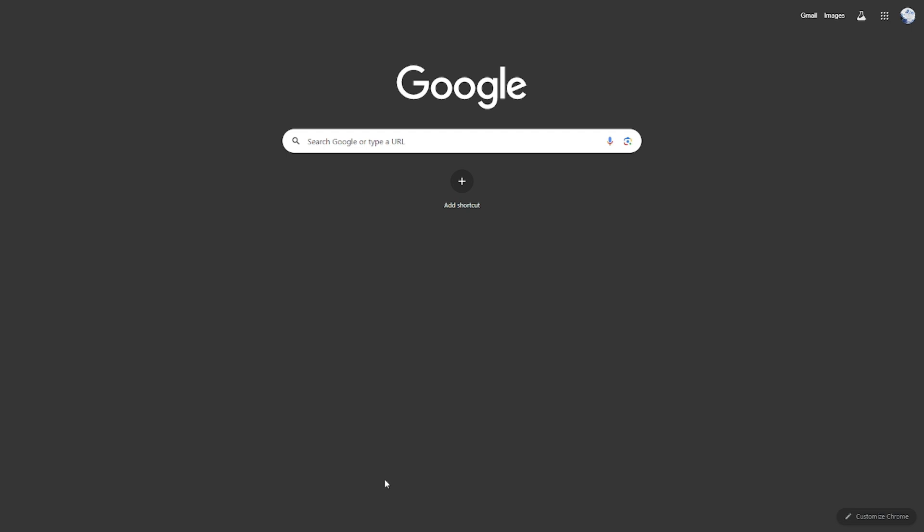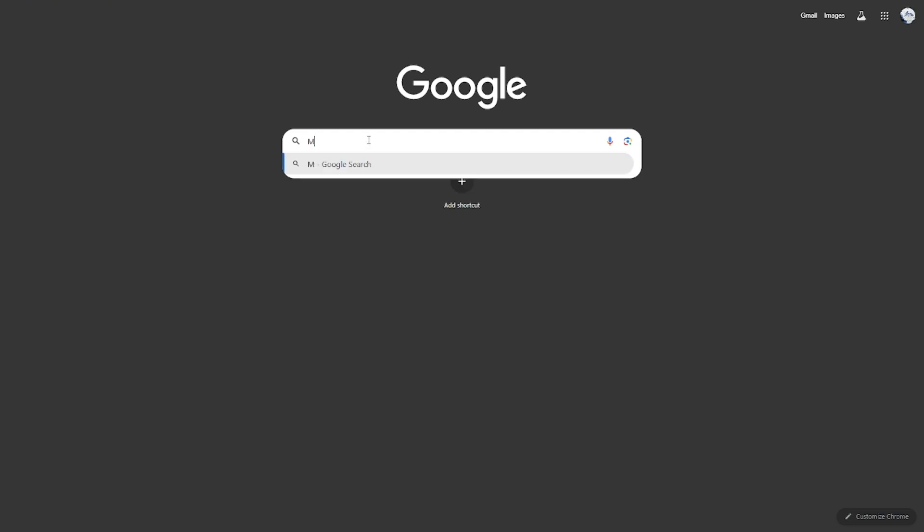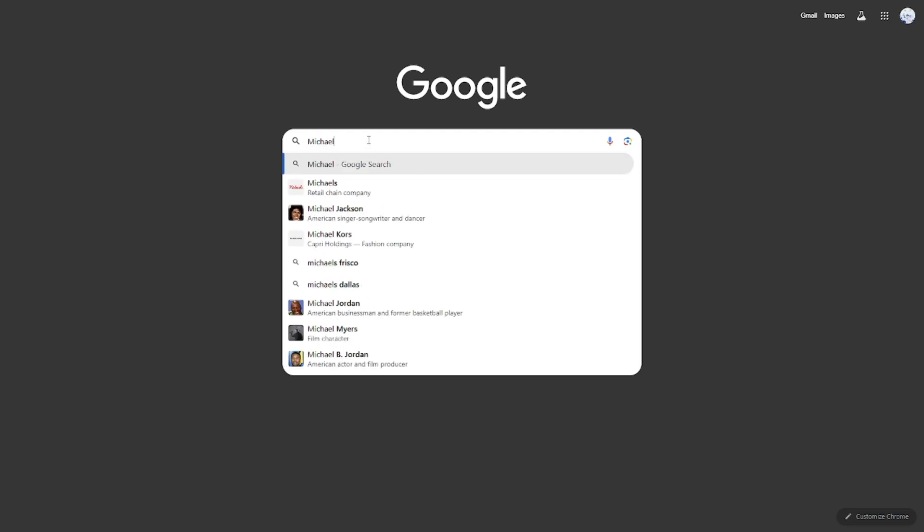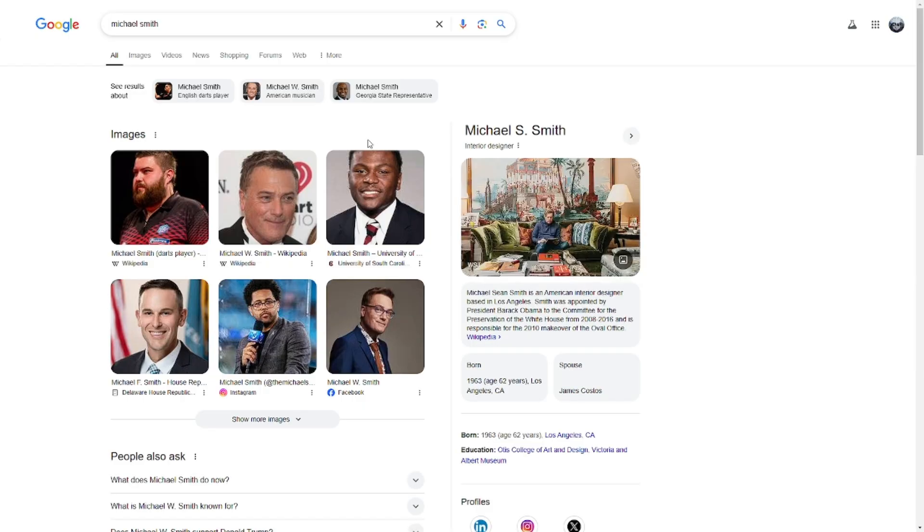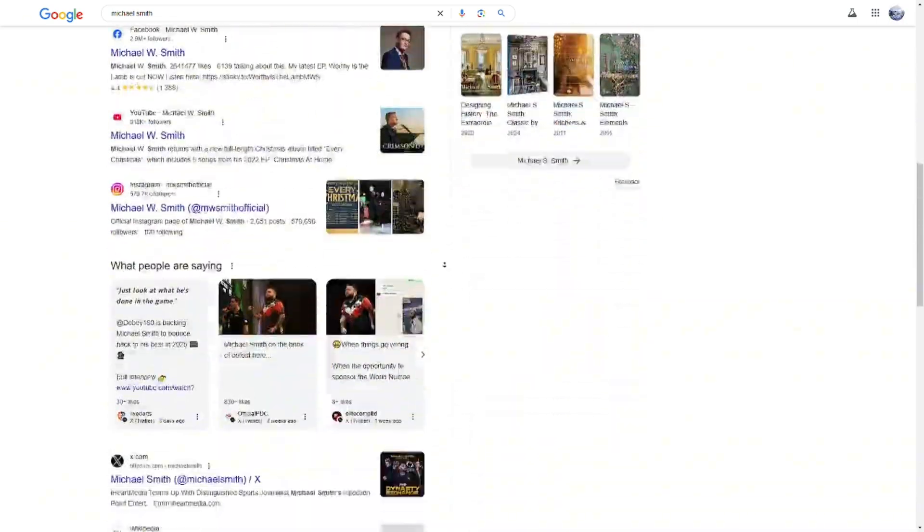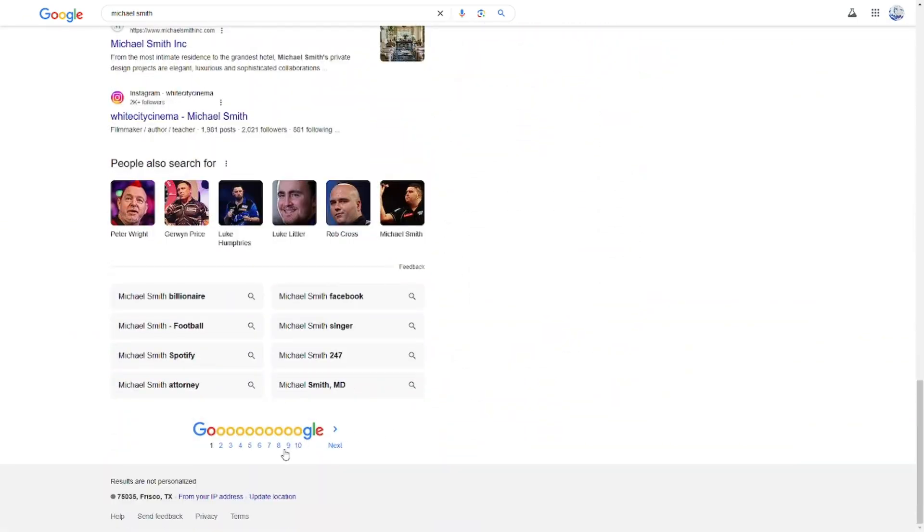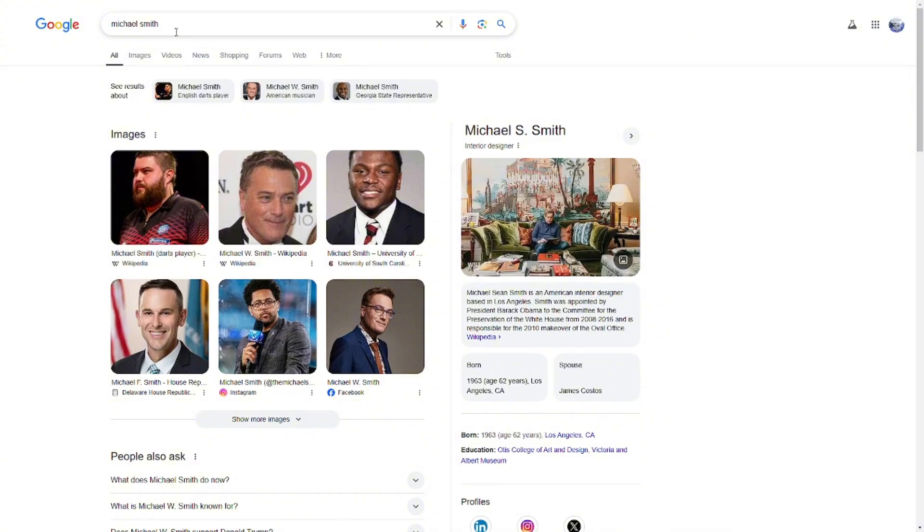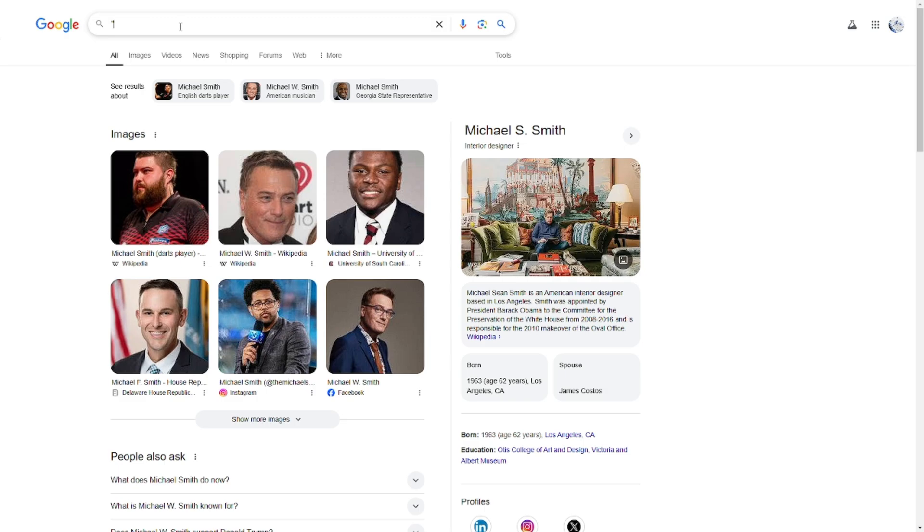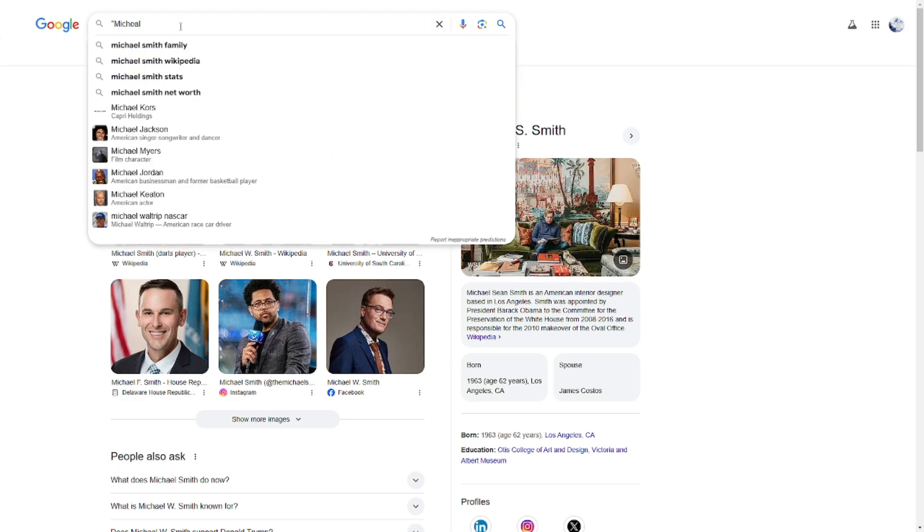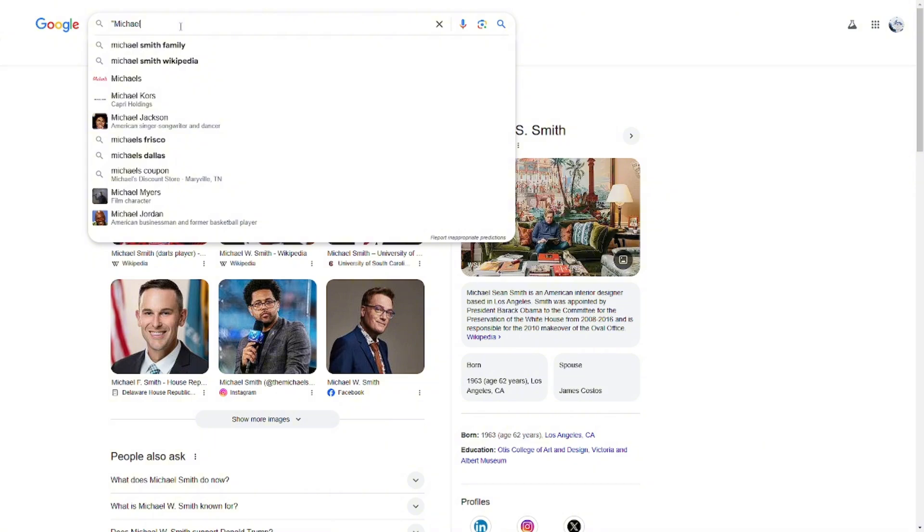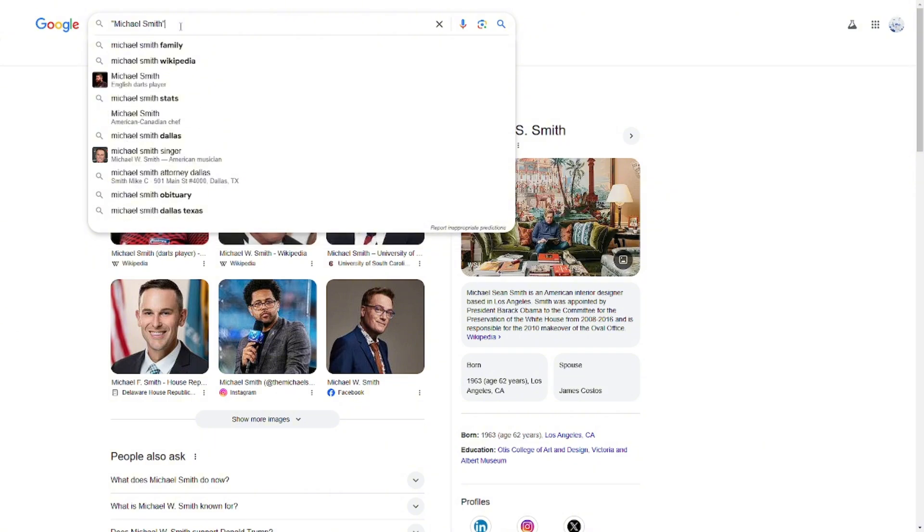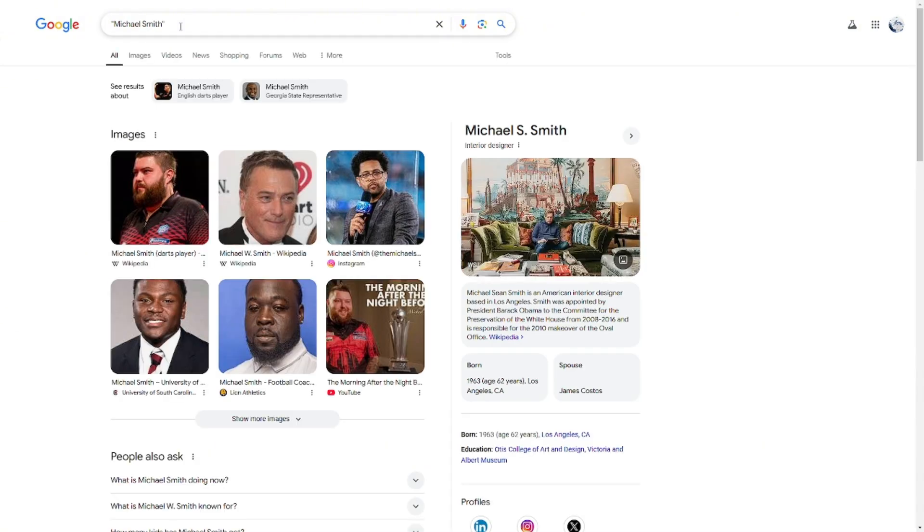If you search for a common name like Michael Smith, you would literally get billions of results. But instead, if you use quotation marks around the name, it would only give you search results for this exact name.